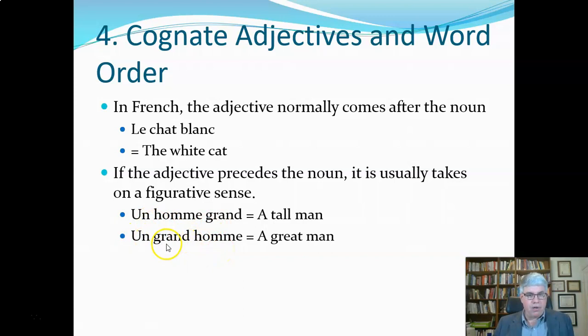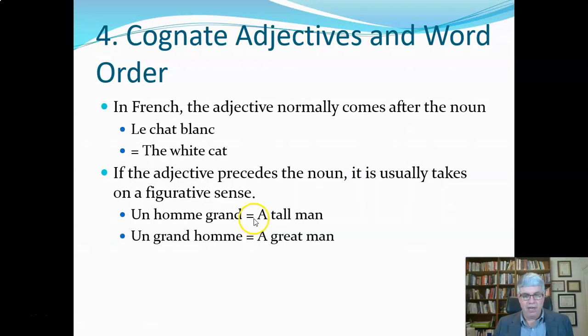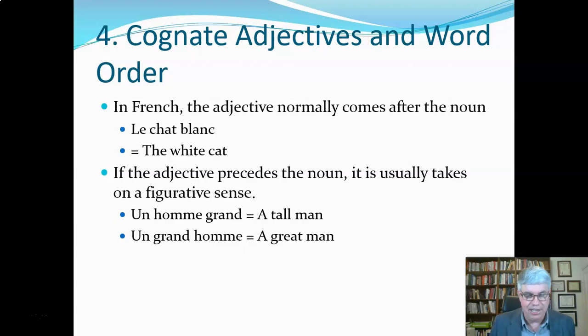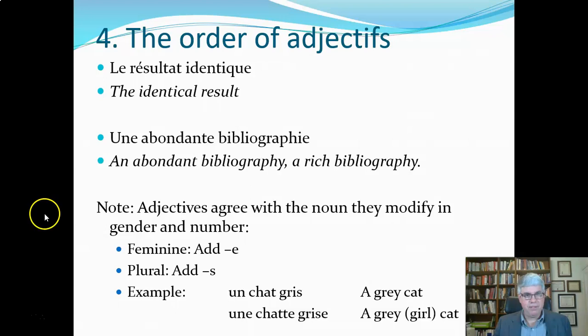'Un grand homme' uses the same words, but 'grand' is in front of the noun, so it takes on a figurative sense — a larger-than-life person — so we would translate that as 'a great man.' So 'un homme grand' is a tall man, and 'un grand homme' is a great man. I'm 6'3" so I'm a tall man, but I aspire to be a great man — someone who does something really good.